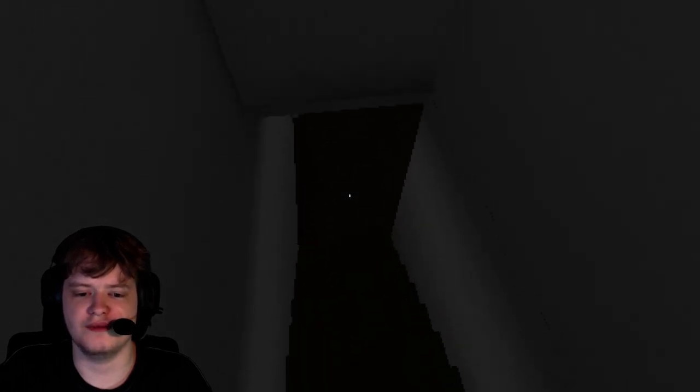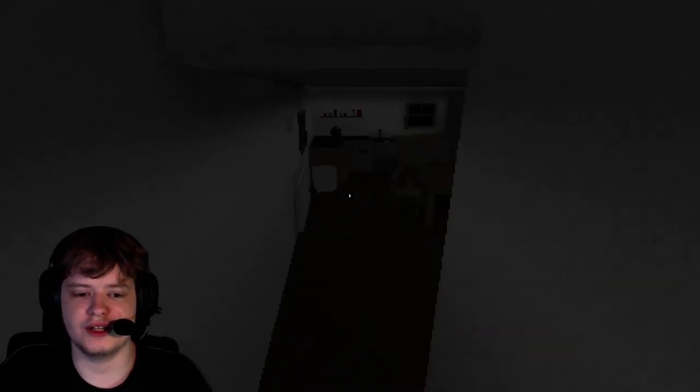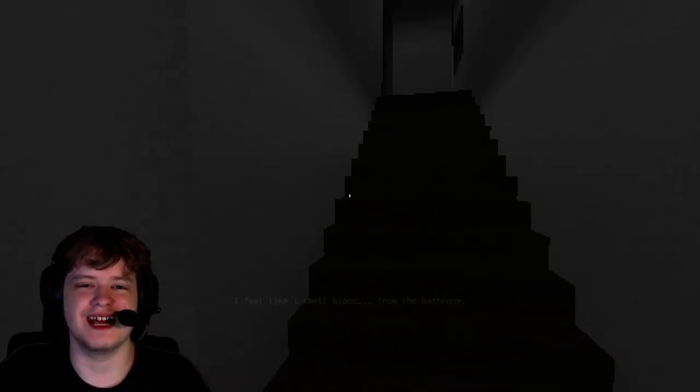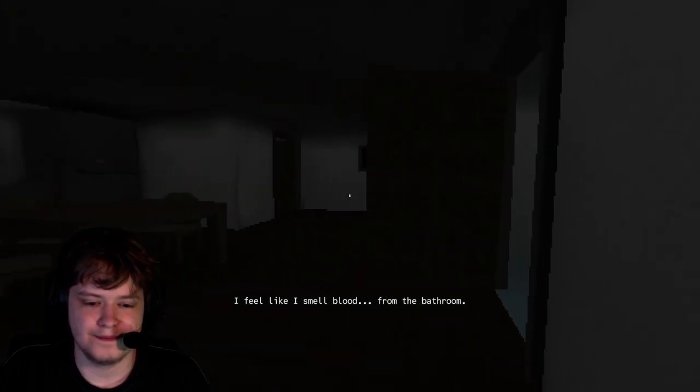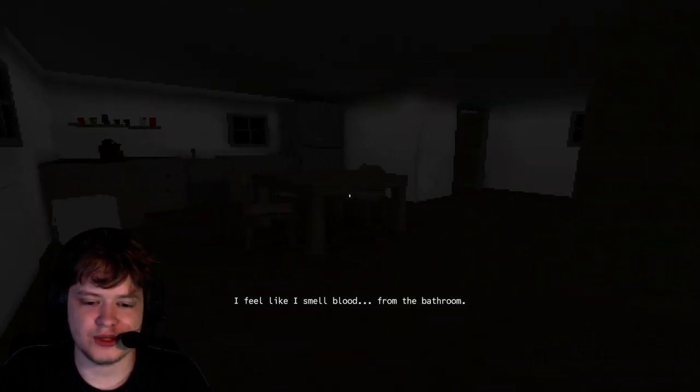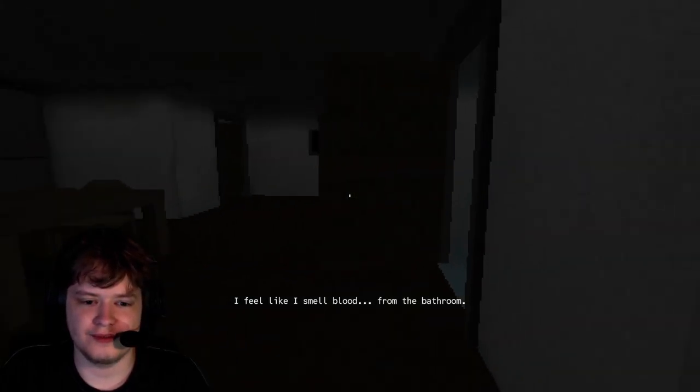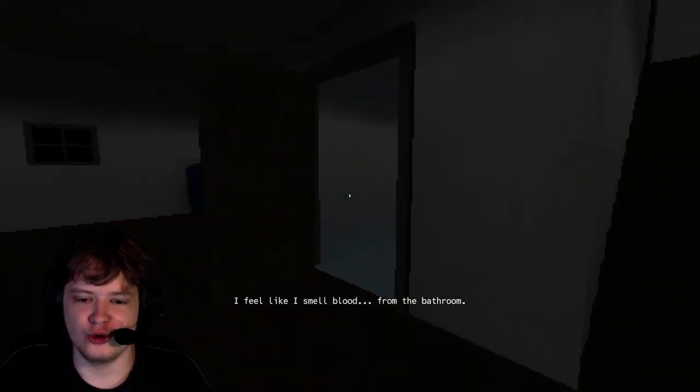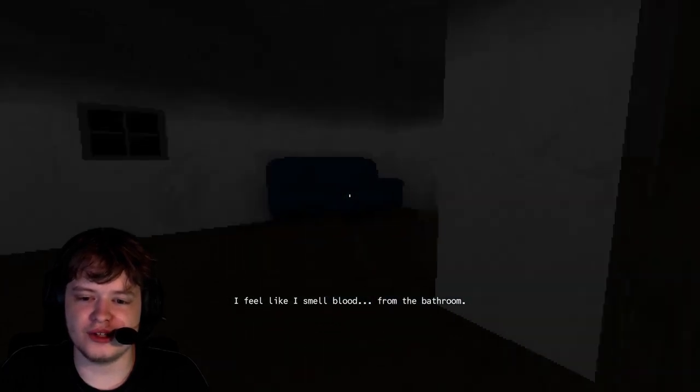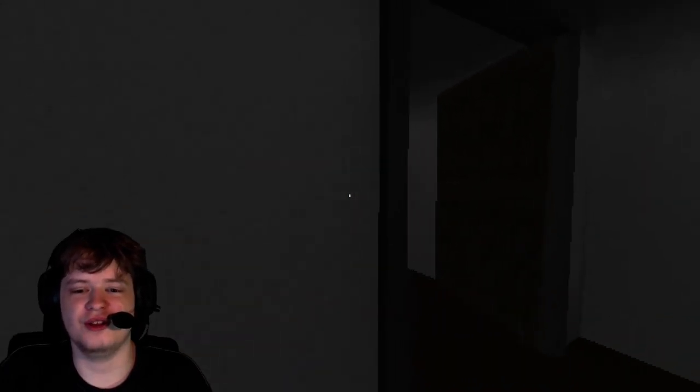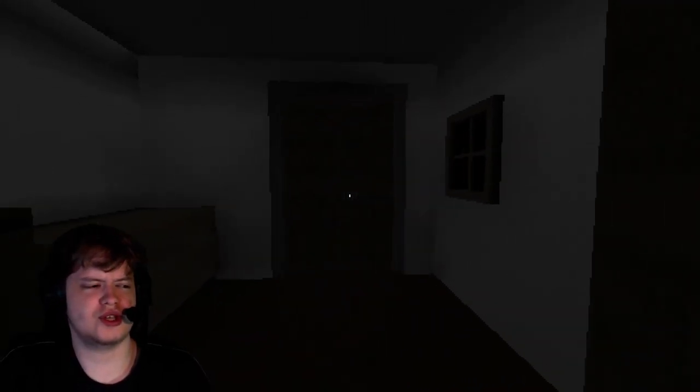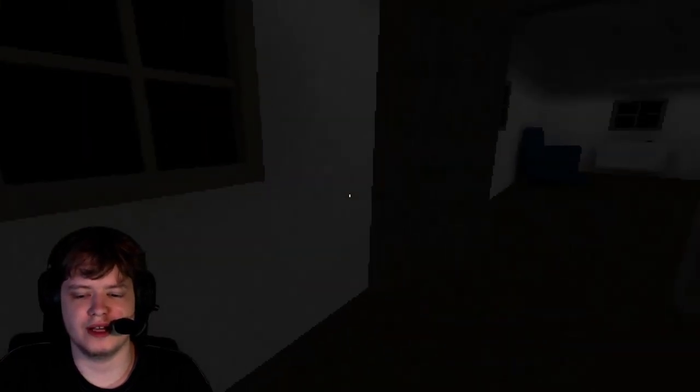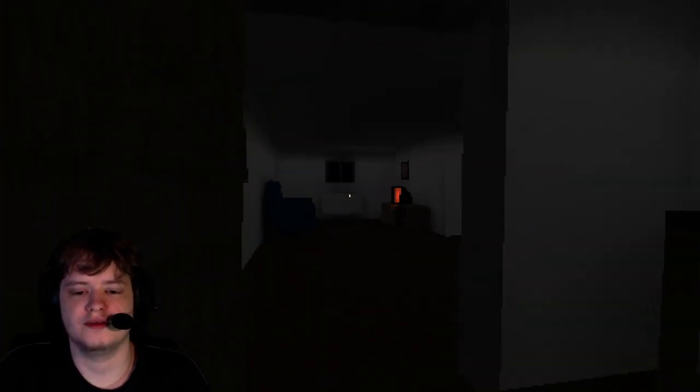It must be from that TV. Oh, not this again. What's with the staircase? I feel like I smoke blood. From the bathroom. Oh, no. Oh, there's nothing in there. No, we're good. We're just going to leave. Yeah, we're just going to leave. If I was this person, I would leave. Oh, dang it.